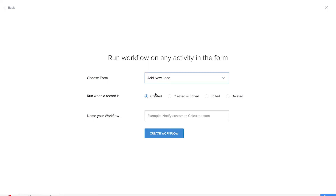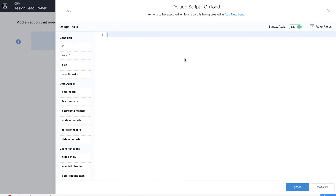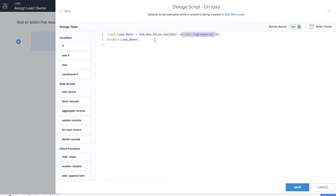We'll be adding a new workflow. In this example we'll be on the 'Add New Lead' form and we'll name our workflow as 'Assign Owner'. We'll be doing it on load, so let's type our Deluge script. Here we are mapping the lead owner from the 'Add New Sales Rep' form and we are giving the email as zoho.loginuserid. We are disabling the field so the lead owner will automatically appear and will not be subject to any manipulation. People will not be able to select the lead owner — it will automatically appear. Let's save our workflow.